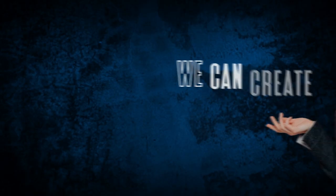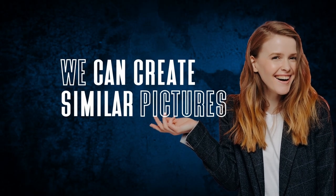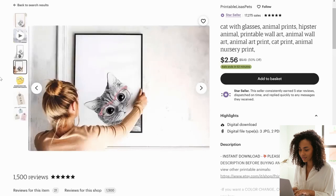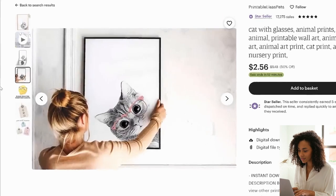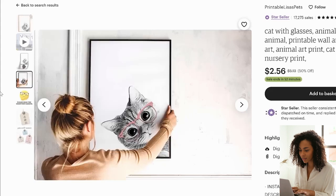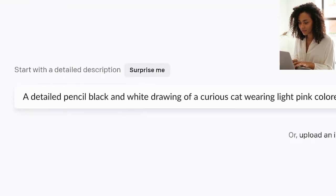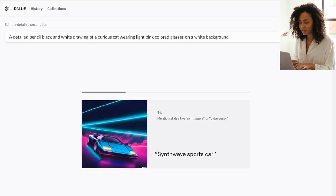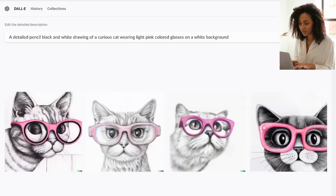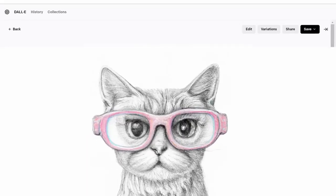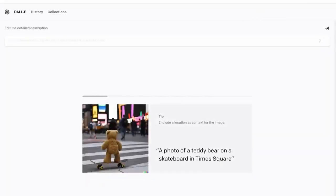With all this in mind, we're going to see if we can create similar pictures using DALL-E. Let's take the second best-selling product in that store: a poster of a curious cat wearing glasses. If we came up with this poster idea ourselves, could we create a similar image using DALL-E? I went to DALL-E and searched for 'a detailed pencil black-and-white drawing of a curious cat wearing a pink light-colored set of glasses on a white background.' The results were pretty awesome. I picked the one I liked most and generated more variations to give me a few more options.